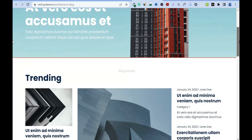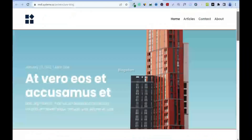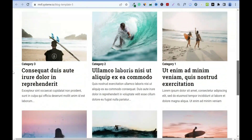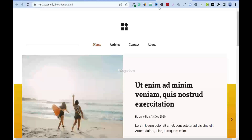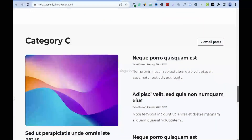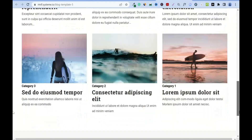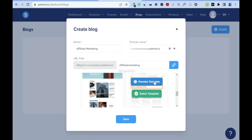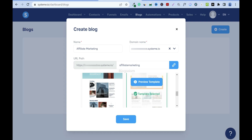I want something simple. So far, two templates stand out — this one is simple and this one is also nice but has categories shown. I like both, but this one looks more simple, so I'll go for it. I'll click on Select Template and then click Save.